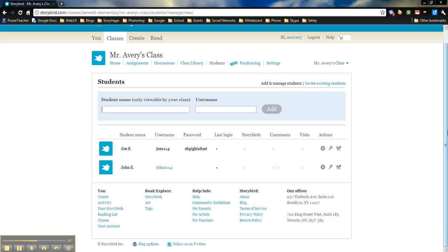Once I've added that in, now I have Joe S in my class, Joe S's username, and the password.